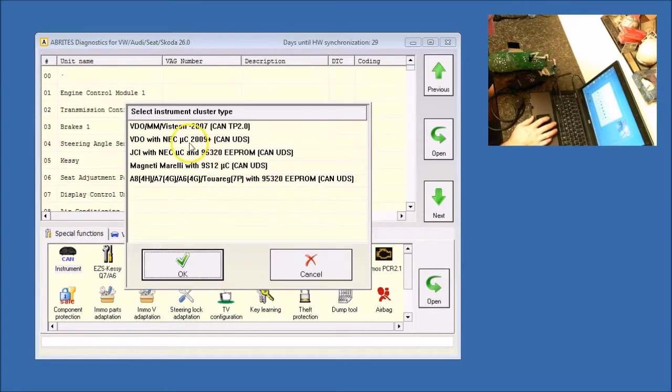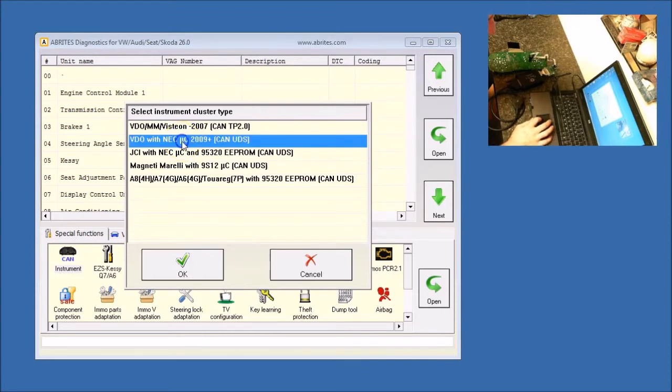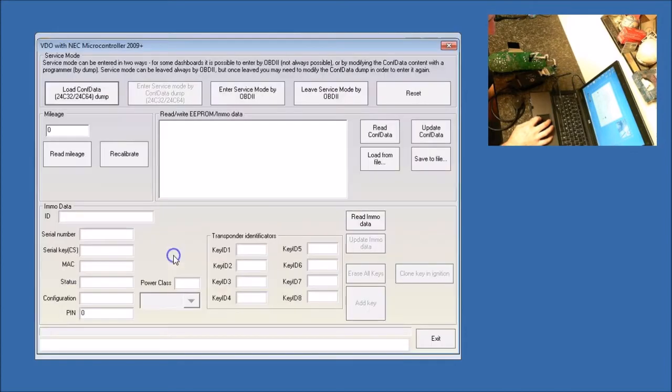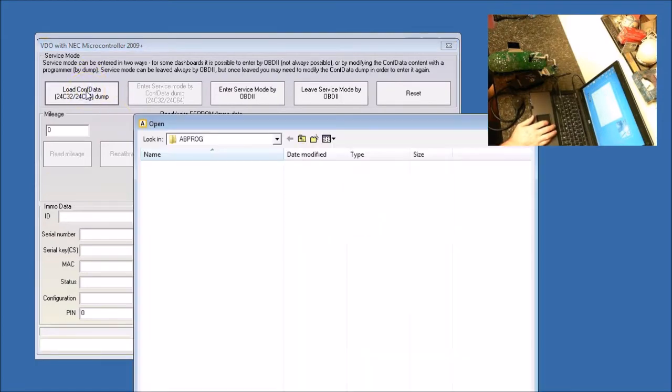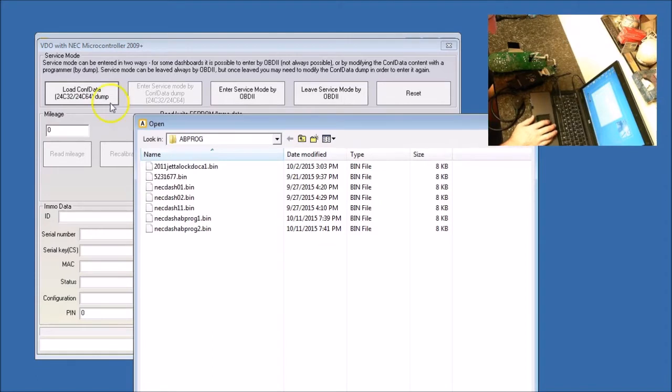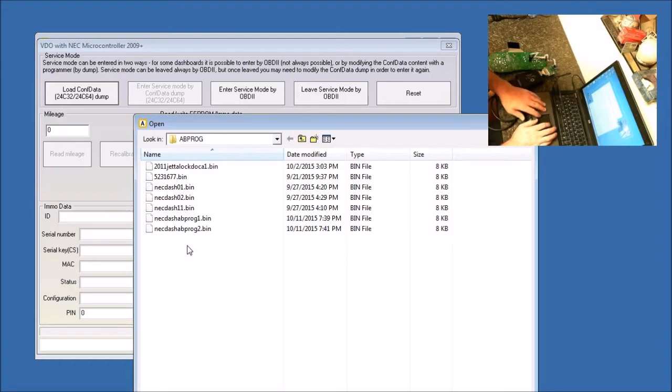We are going to pick the VDO with NEC 2009 Plus. Then we're going to open it, and we are going to load the config data from the dump. And basically, what we're going to do is the bin that we saved from reading it, we are going to open up now.